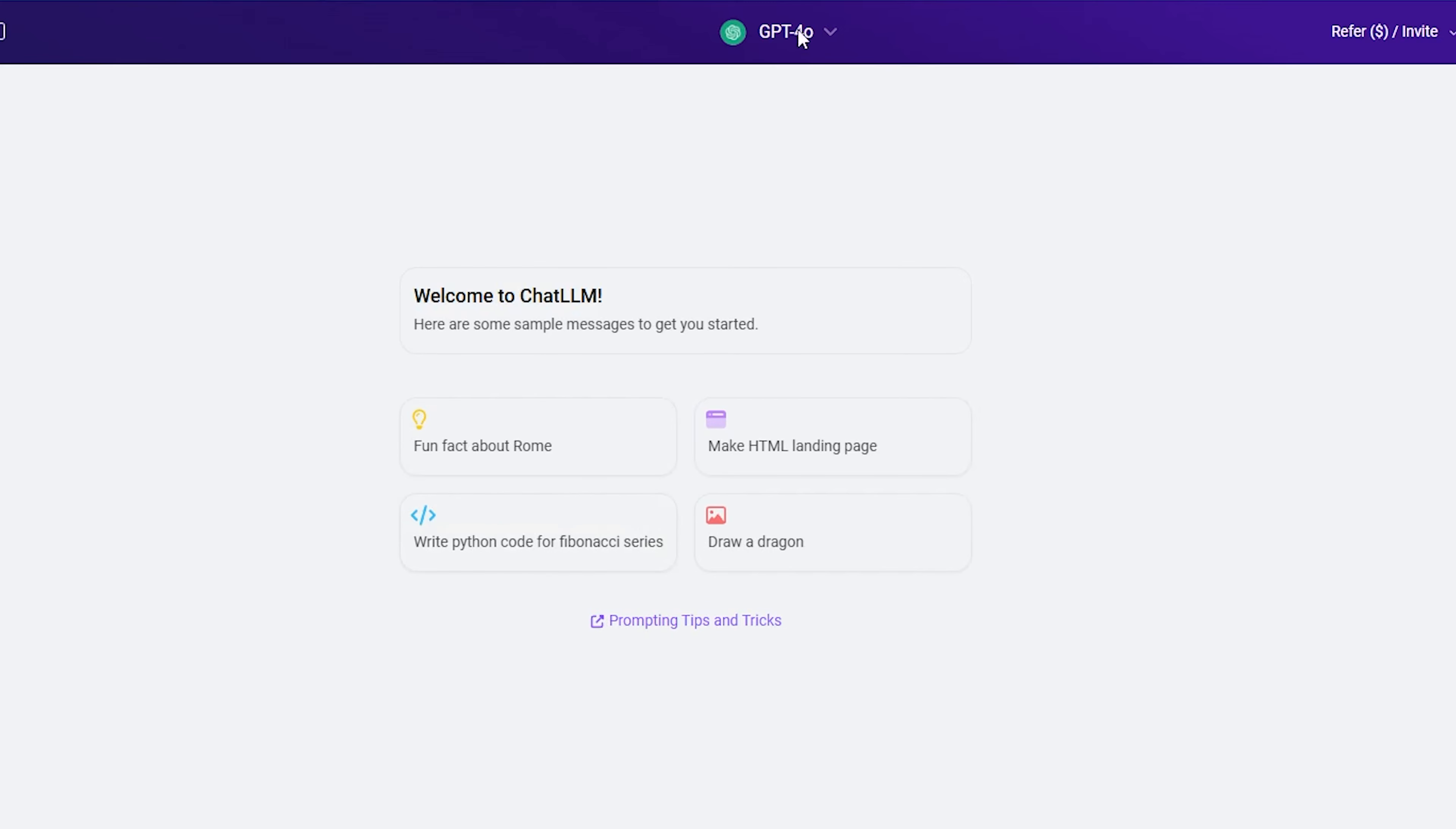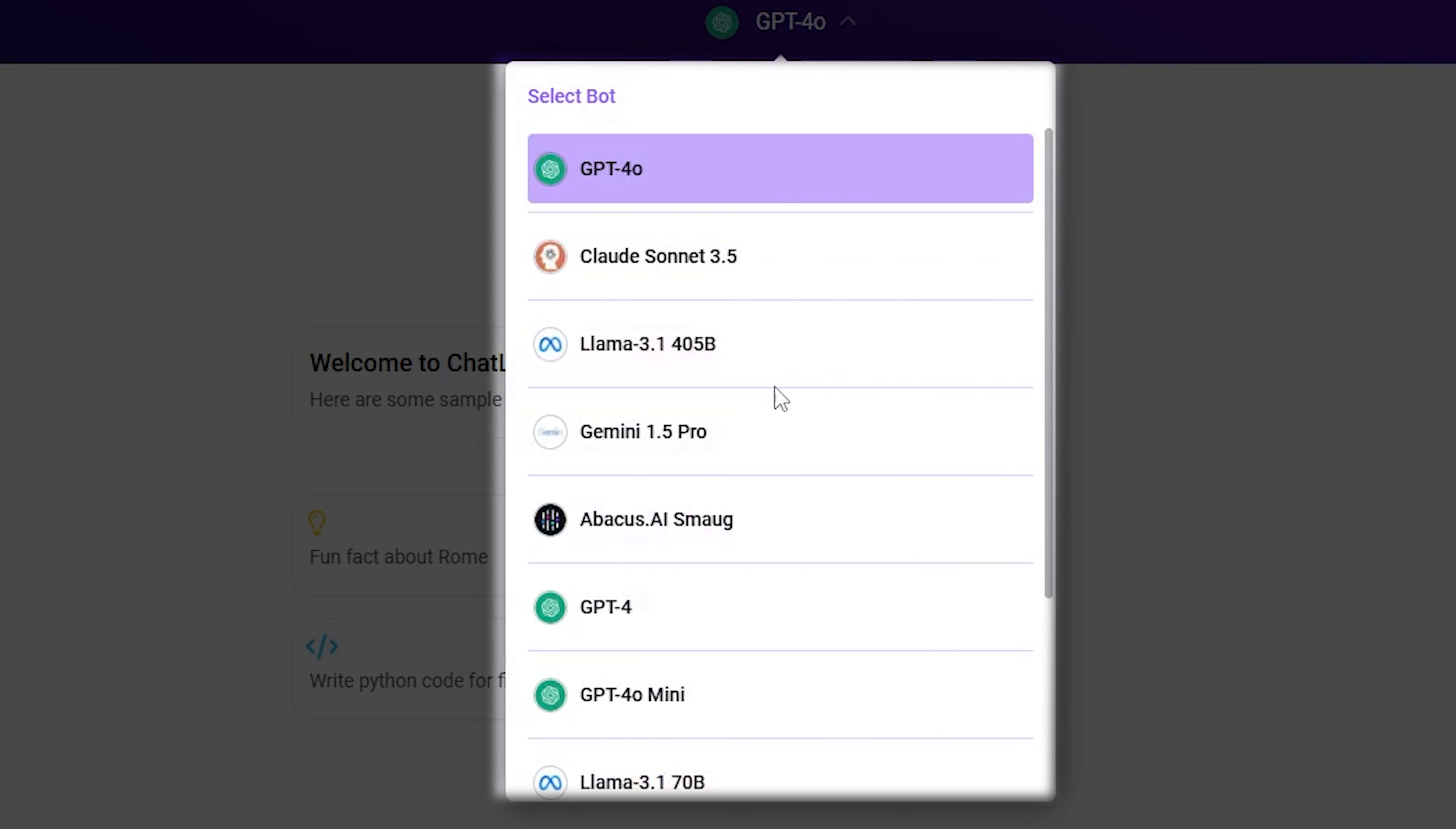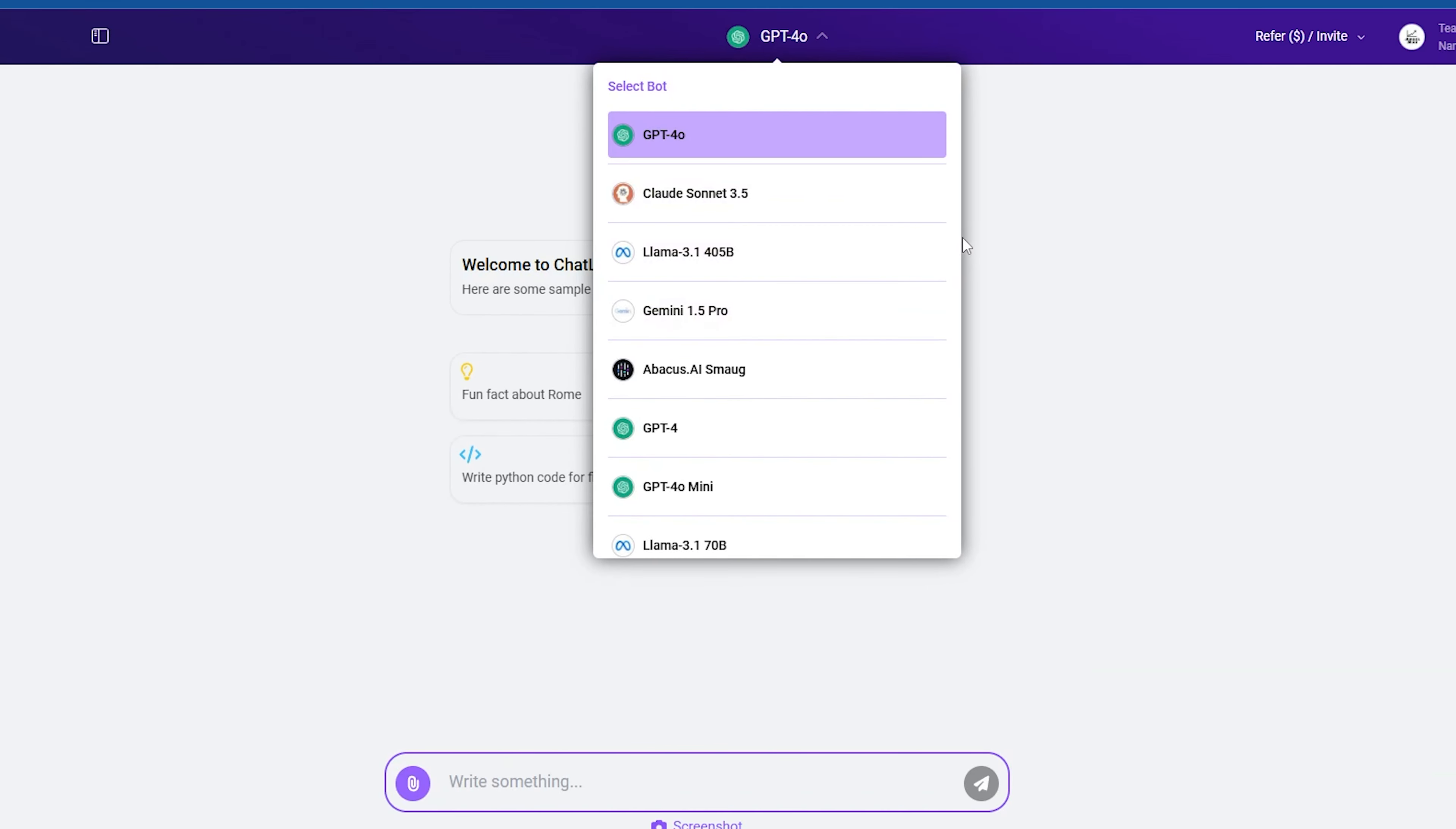When I log into the Abacus AI platform, I can see several options like GPT-4o, Claude, Llama, Gemini, Abacus, GPT-4, and Mini available at the top. These are the ready-made options currently offered.